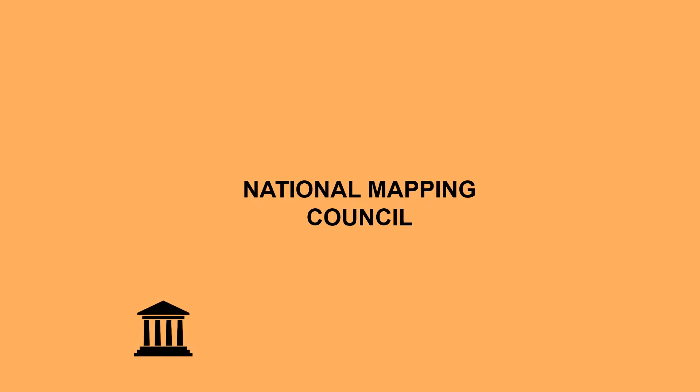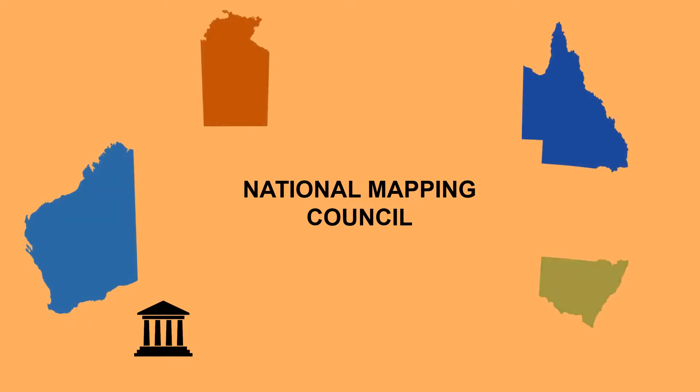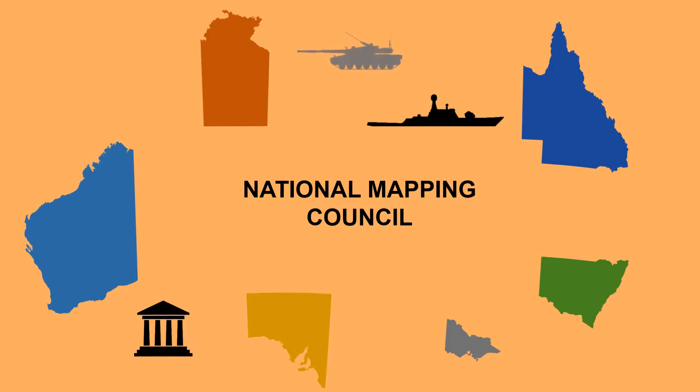In 1945, the National Mapping Council was formed. The Council consisted of the Director of National Mapping from the Department of National Development who was the Chairman, the Commonwealth Surveyor General from the Department of Interior, the Surveyor Generals from each of the states, the Hydrographer from the Royal Australian Navy, and the Director of Military from the Army.